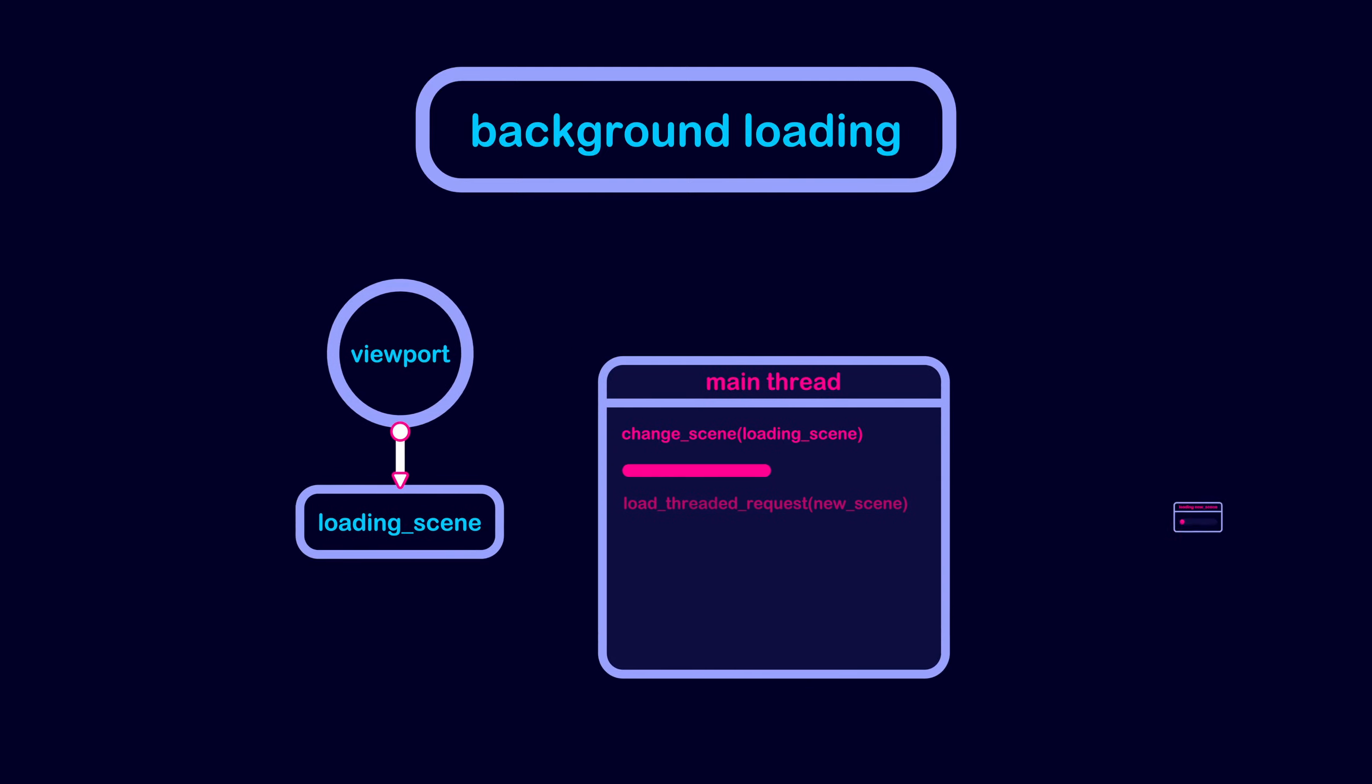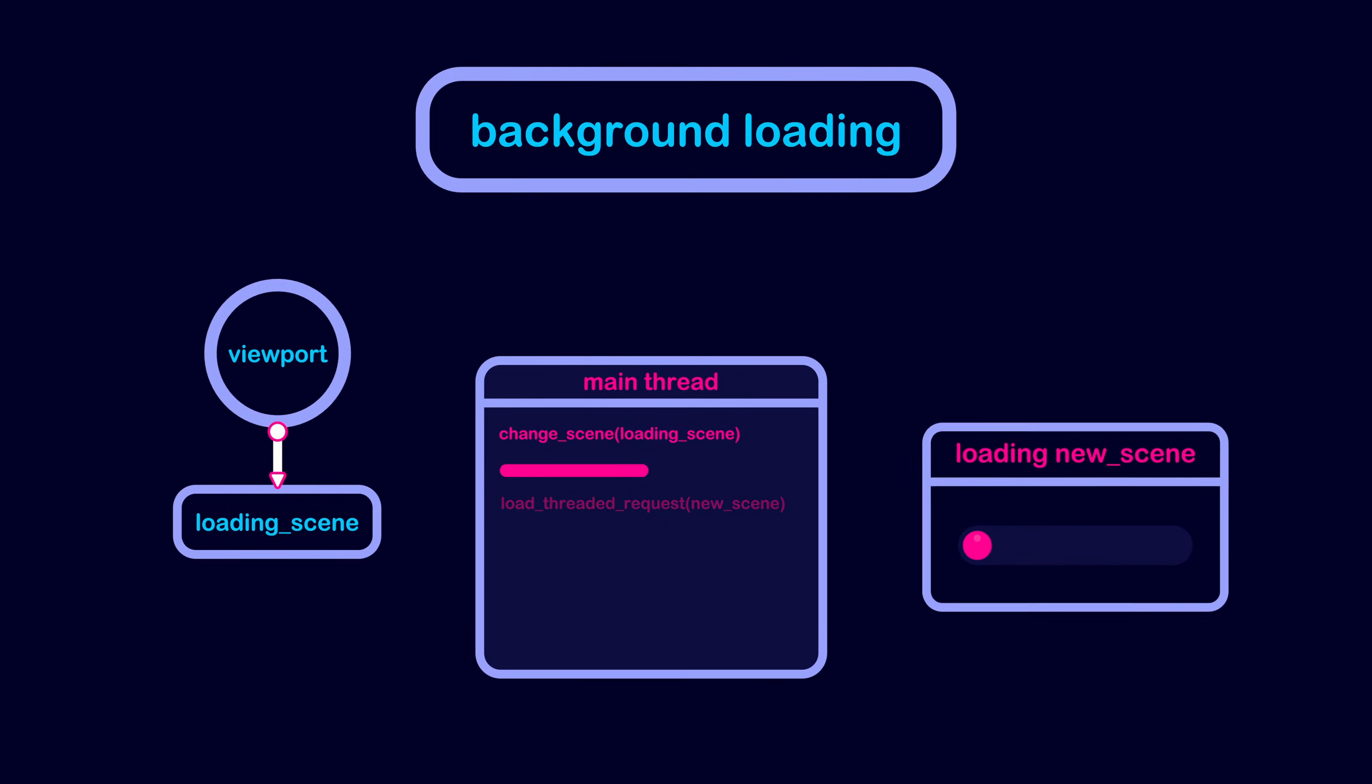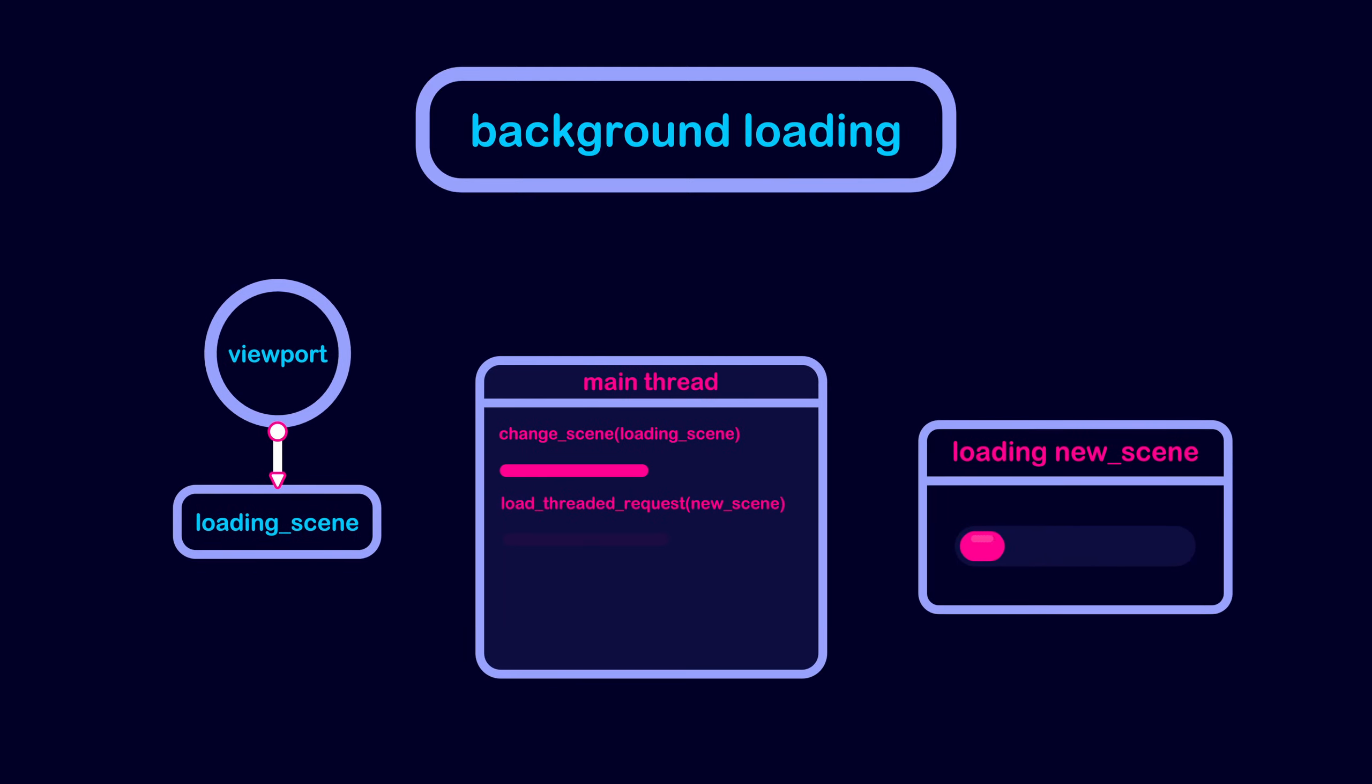Using the load threaded request function, while the scene is loading in the background we can use the load threaded get status function to check how much of the new scene has been loaded to update the progress value in the loading screen.